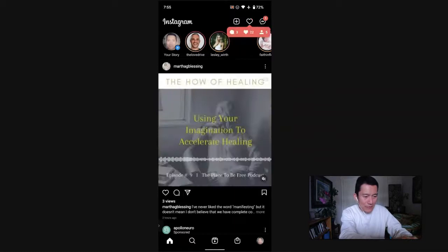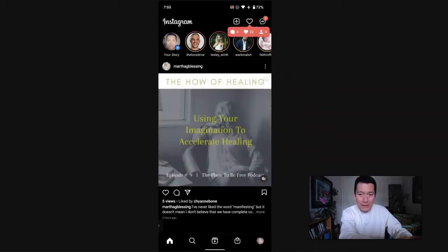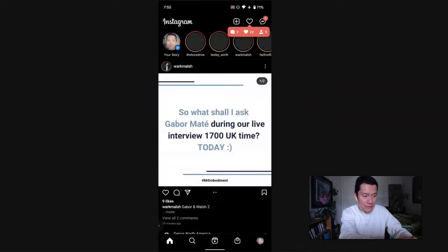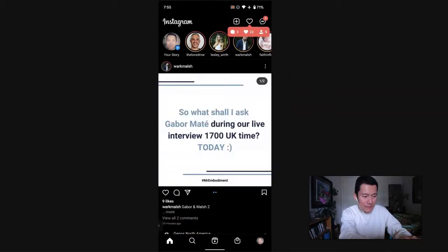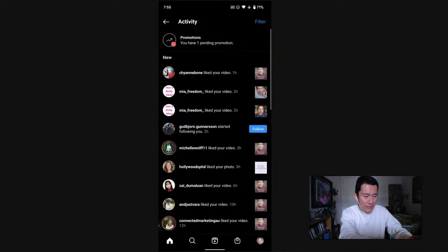And then in Instagram, of course, we click on the notifications, which is the heart symbol on the top right. Once we click on that,